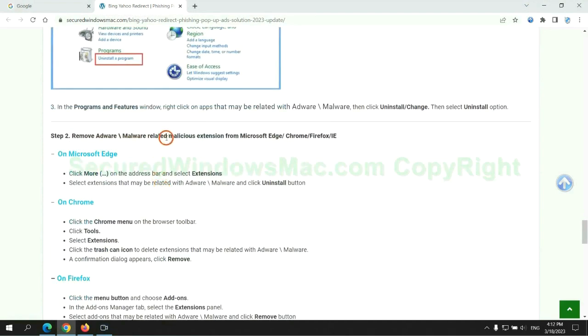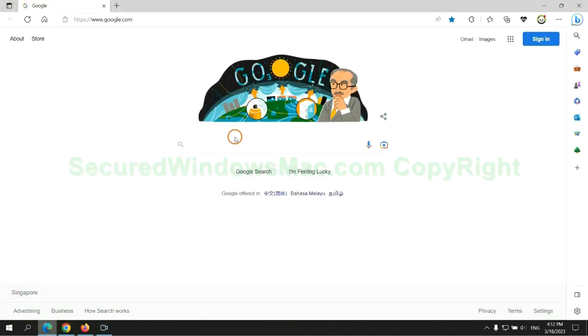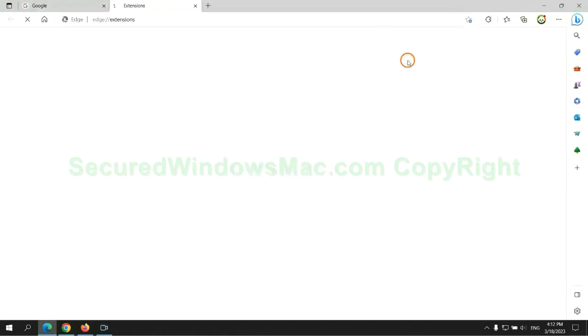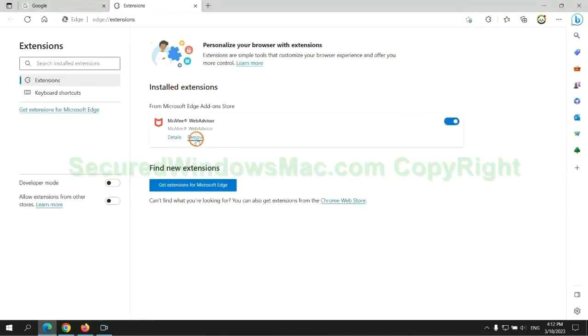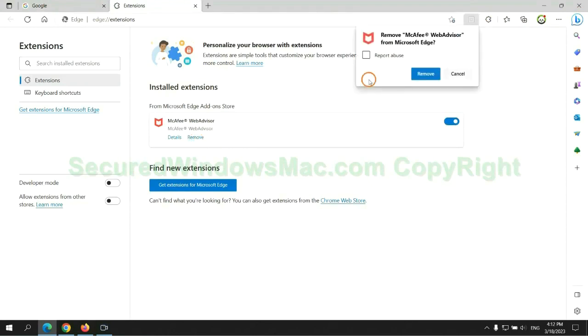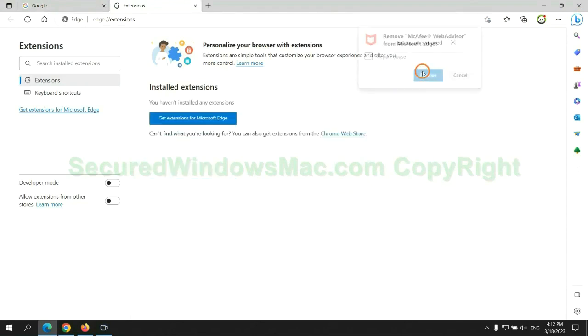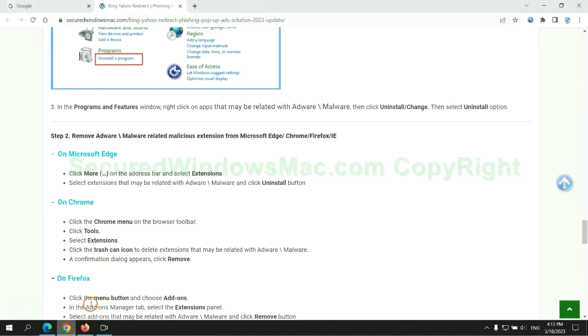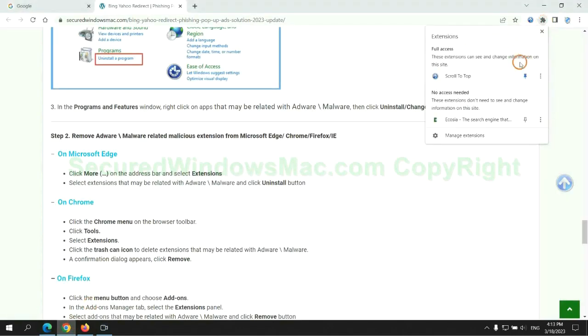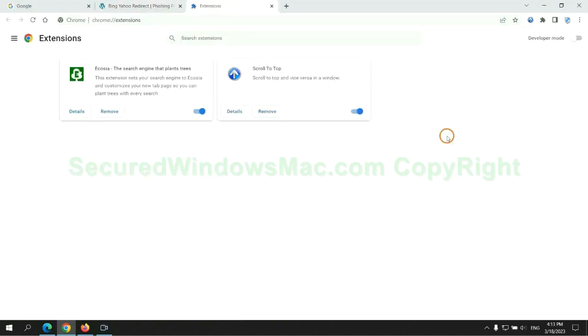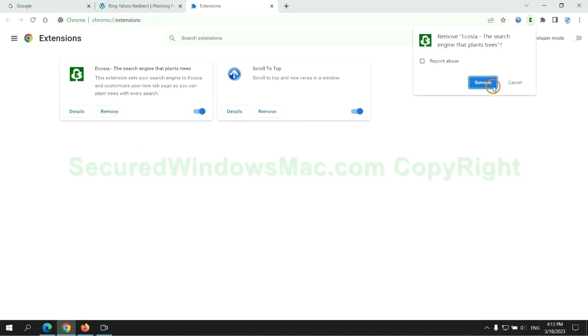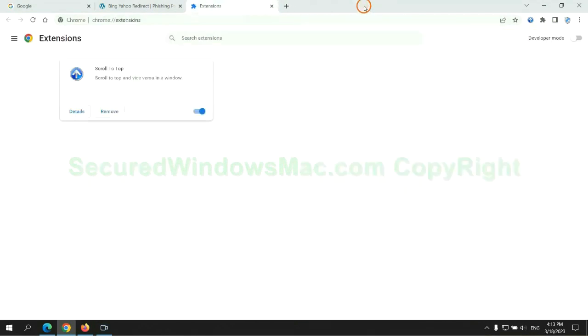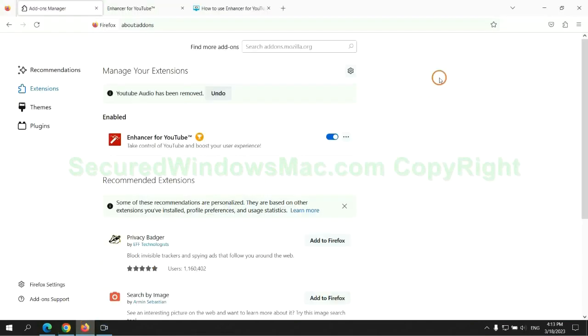In step 2, we need to remove malicious extensions on web browsers. First remove the extension on Edge browser. Then remove the extension on Chrome. And remove the extension on Firefox.